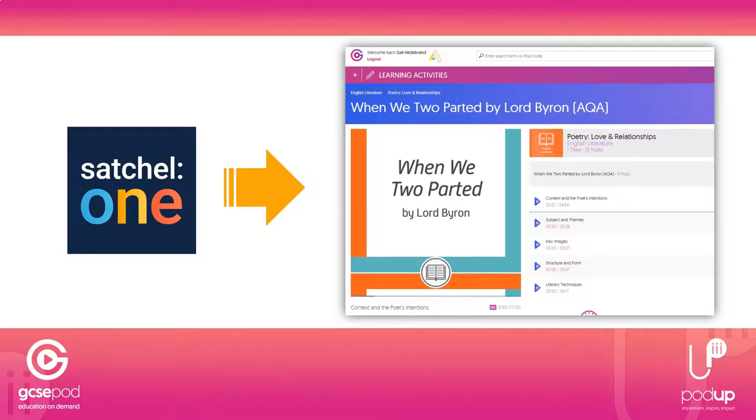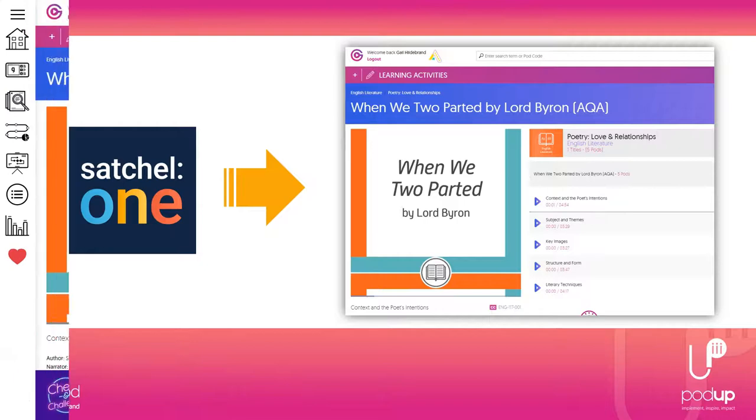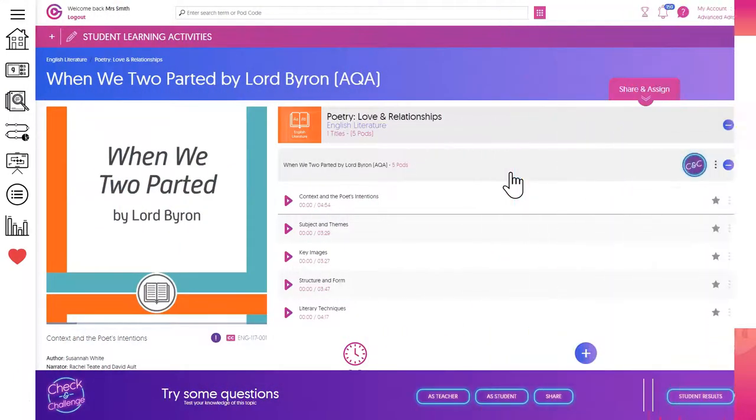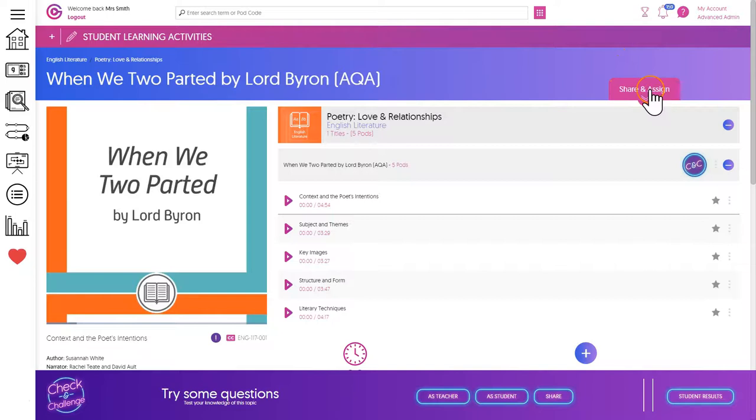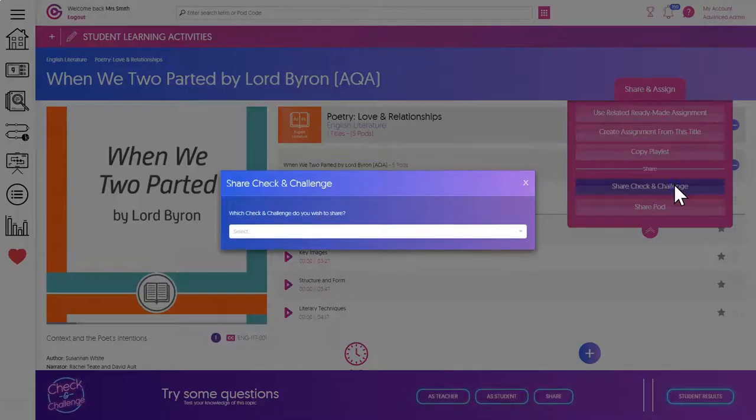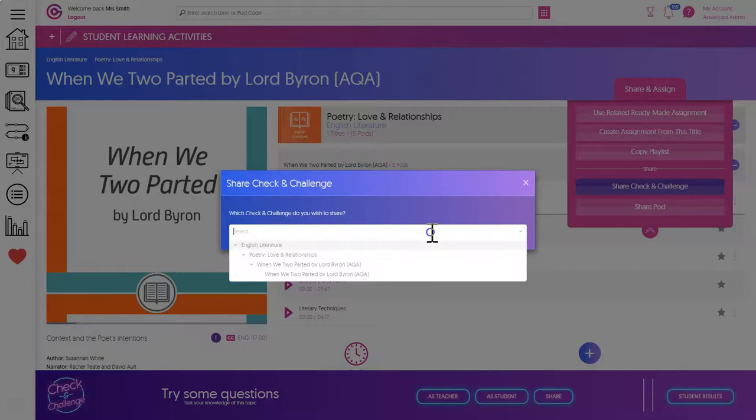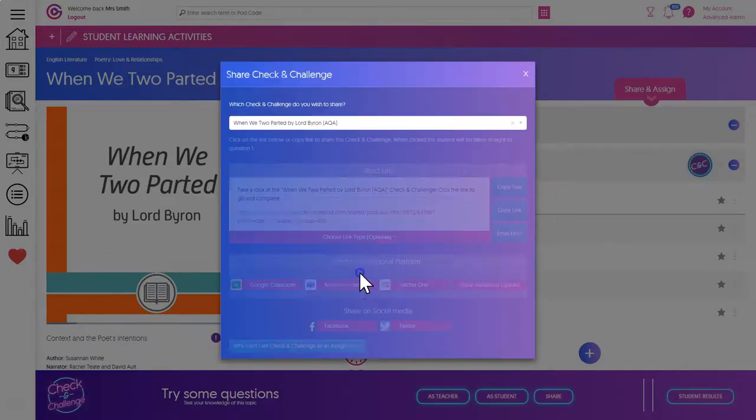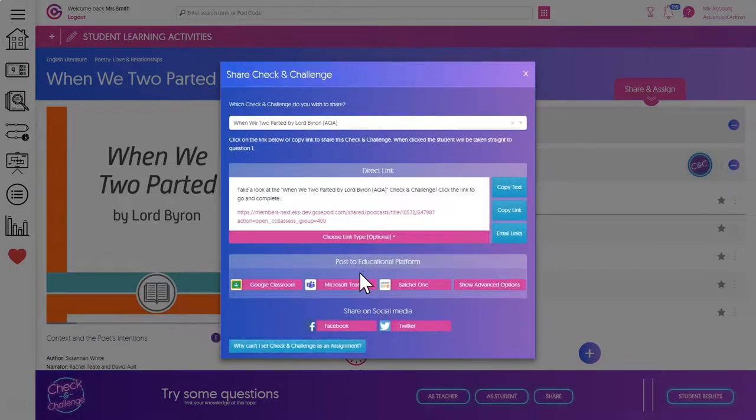Next up is sharing a check and challenge assessment. Once again, click share and assign and then share check and challenge. Using the drop-down menu, pick a check and challenge that you want to share with your students, and then as before, click the Satchel One logo.